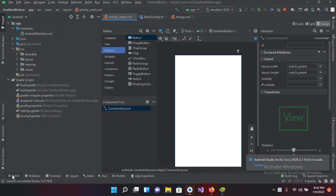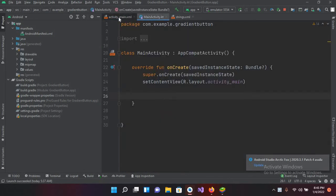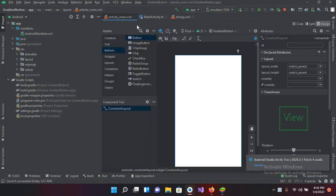Bismillahirrahmanirrahim. Hello guys, welcome to my channel. Today in this video tutorial we are going to learn about TextClock in Android Kotlin. So let's start. I've created this project in which I have this MainActivity.kt file and this activity_main.xml file. I have nothing inside this so far.